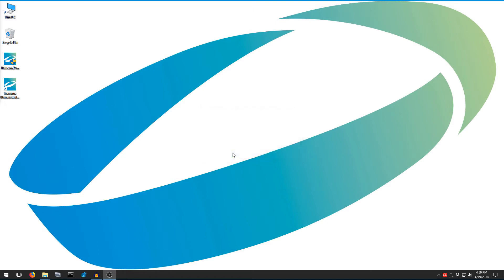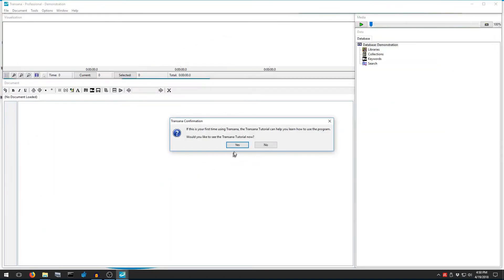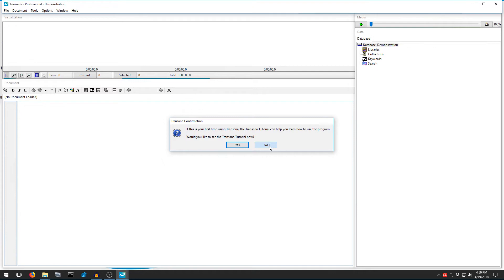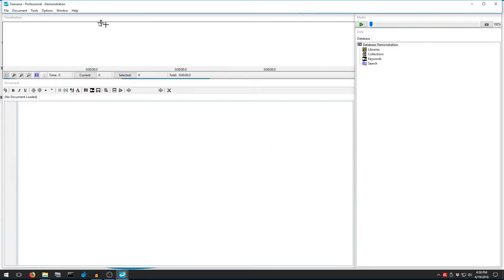Next, TransAna notices if this is the first time the program has been run on this computer and asks if we want to automatically open the text-based tutorial for TransAna. For the moment, I'm going to say no to the tutorial, but this resource is always available to you in the Help menu.